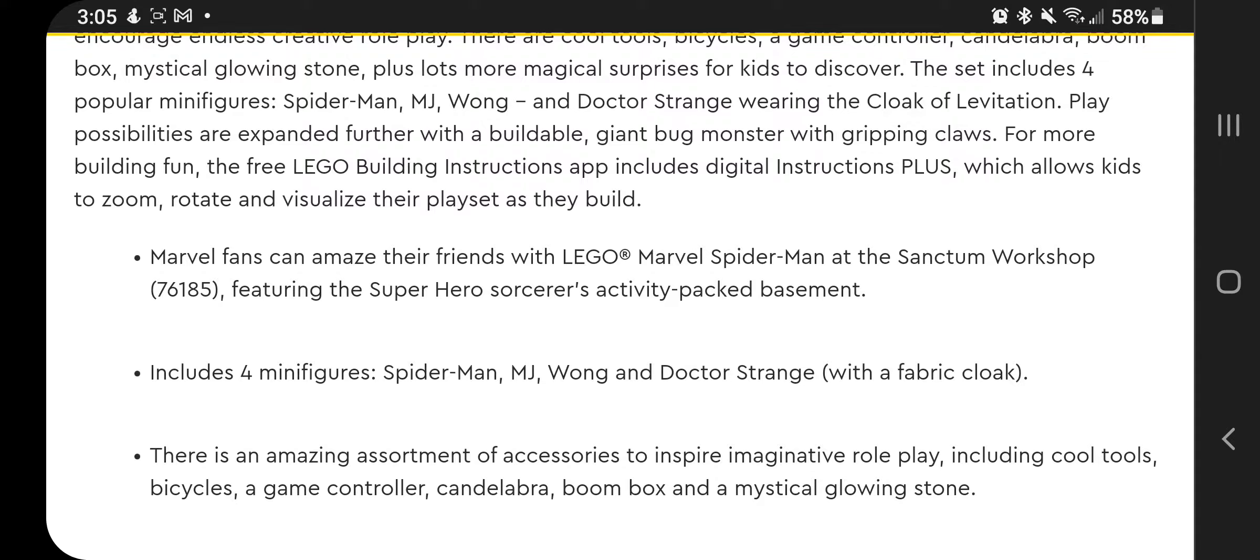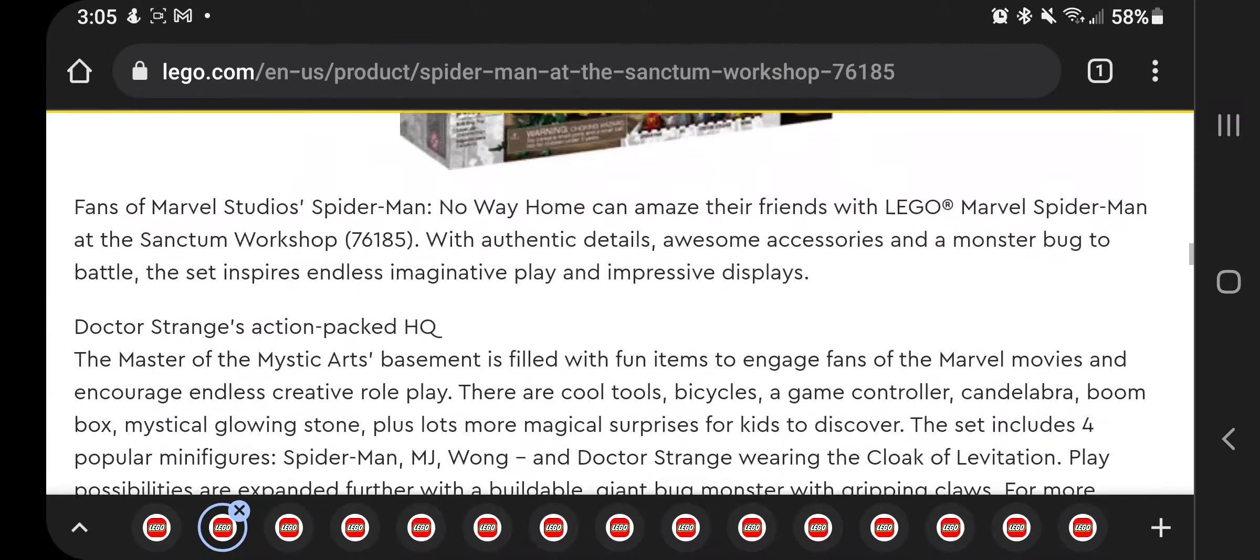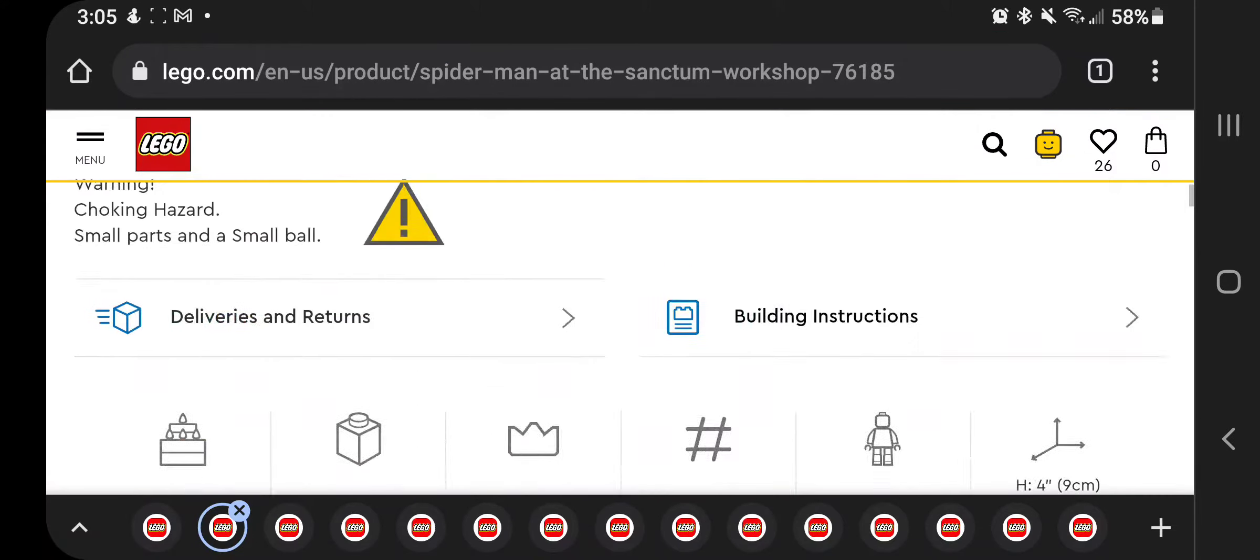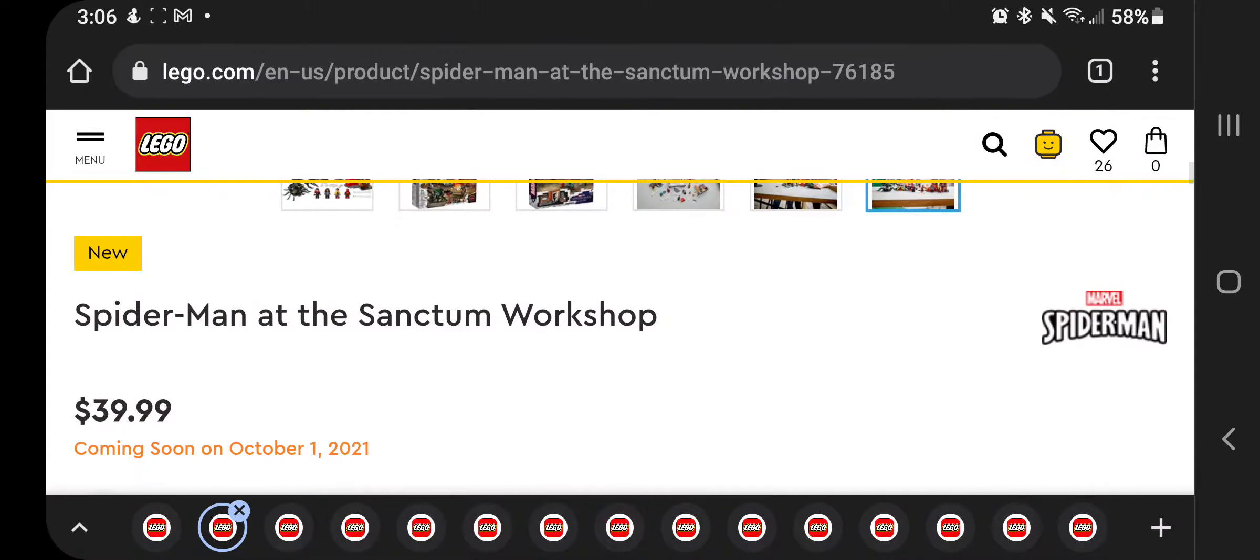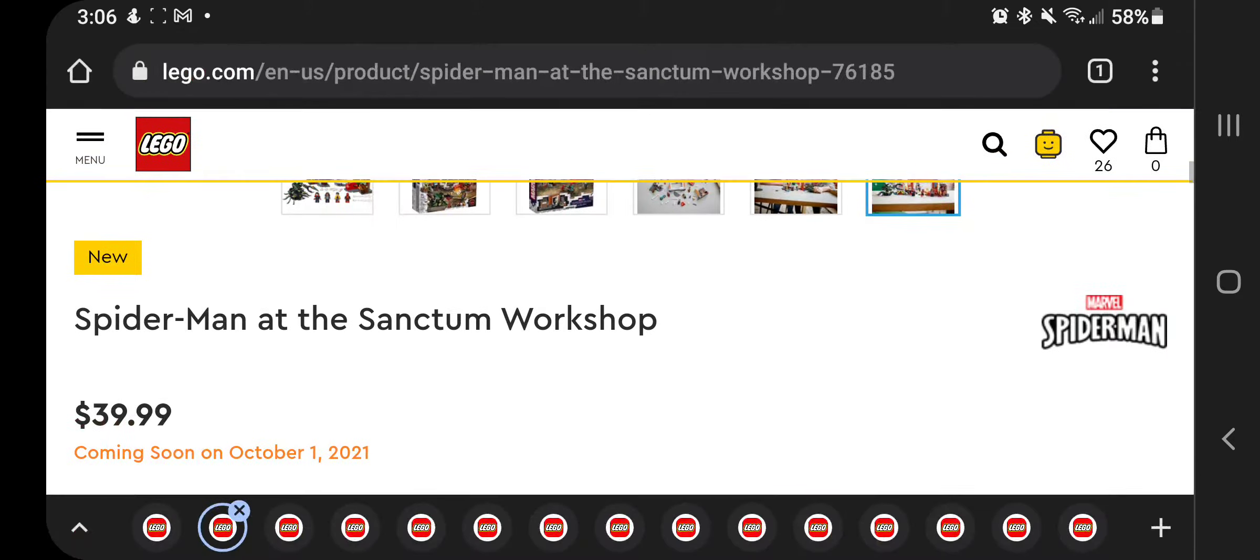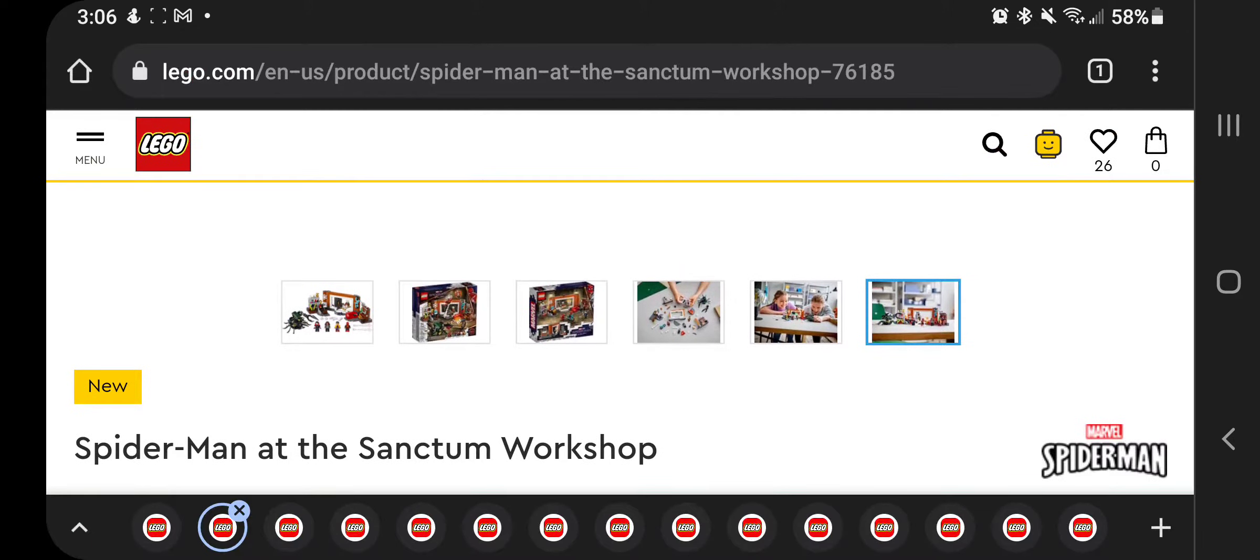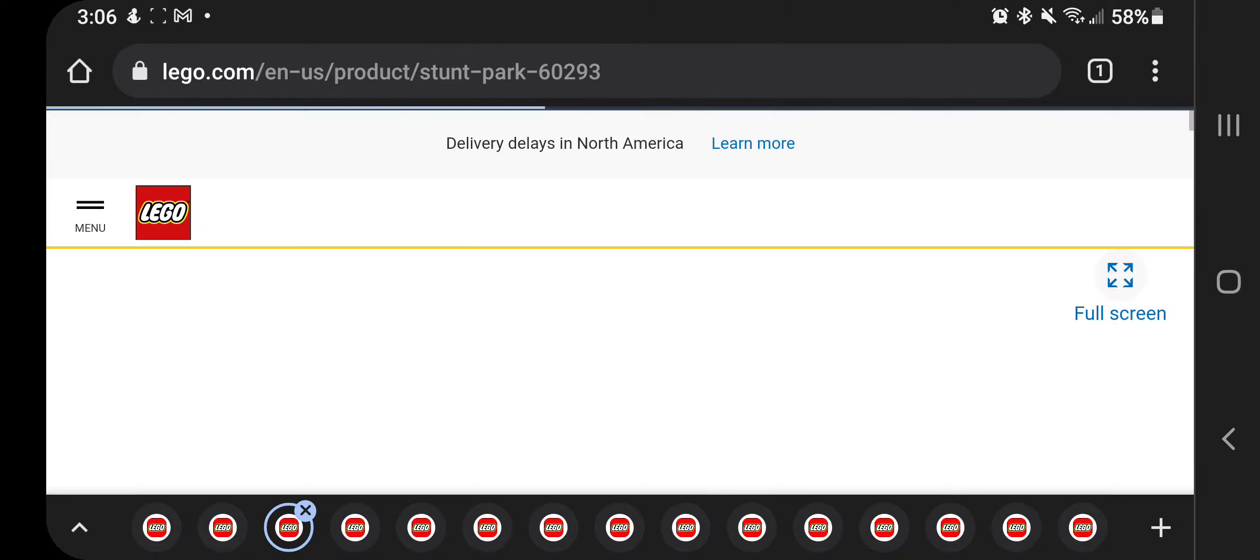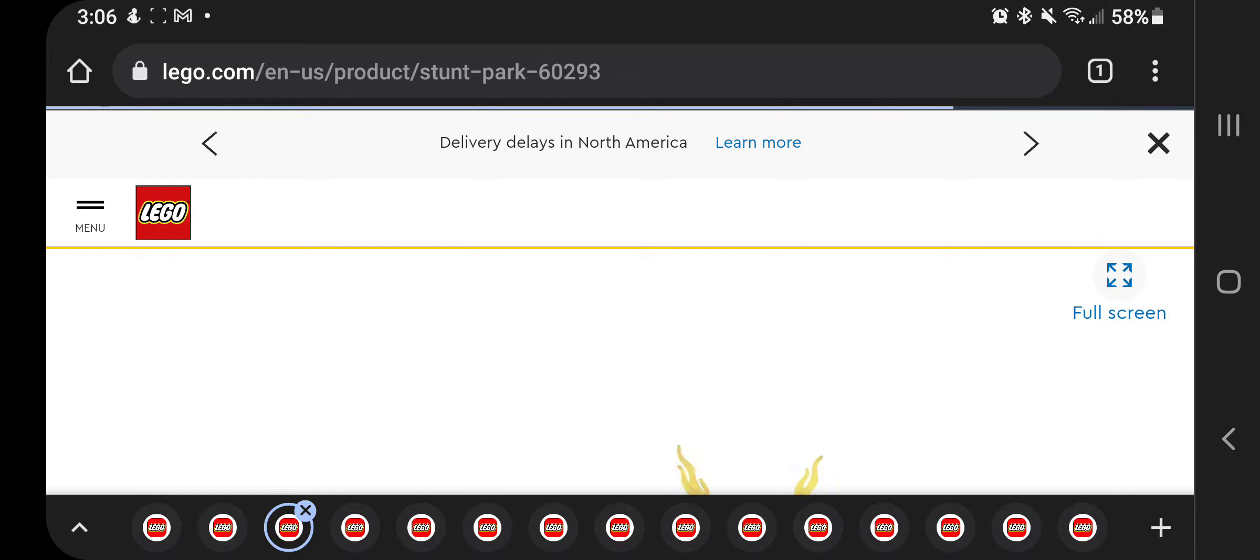And with a fabric cloak on Doctor Strange. So that's going to be $39.99. All of these come out October 1st, so I'm not going to say that unless there's any specific exceptions.